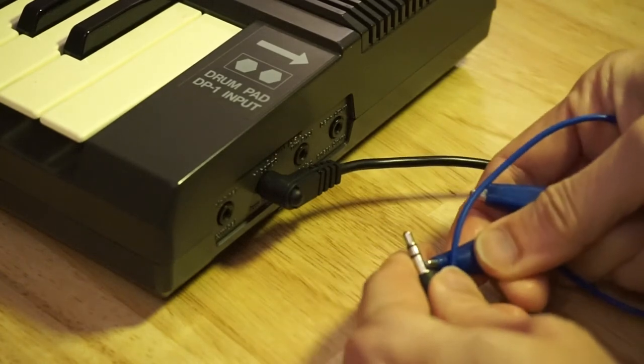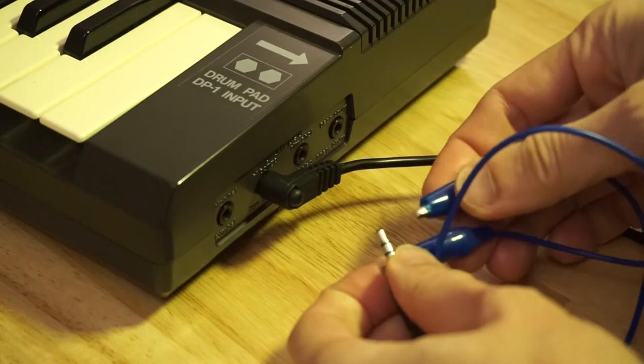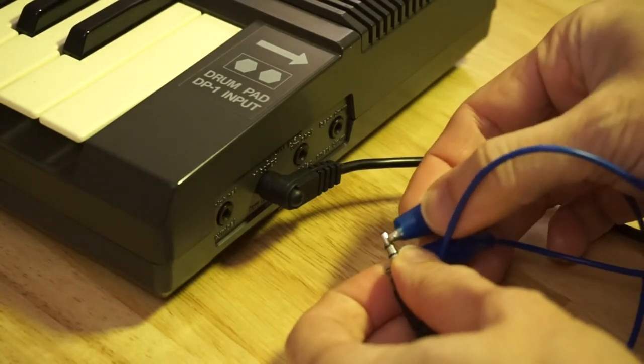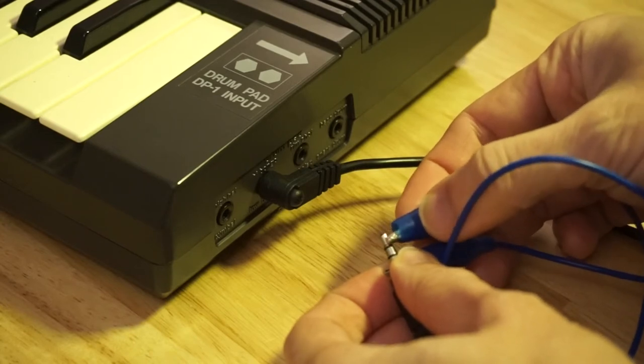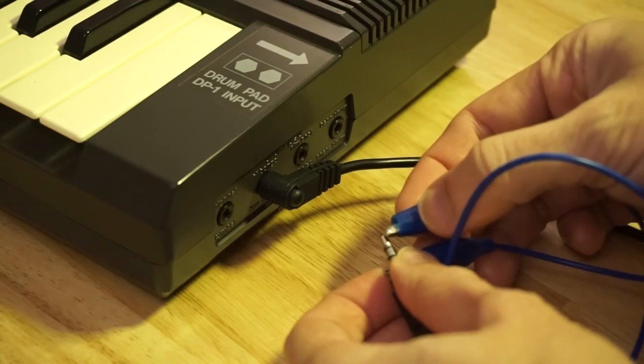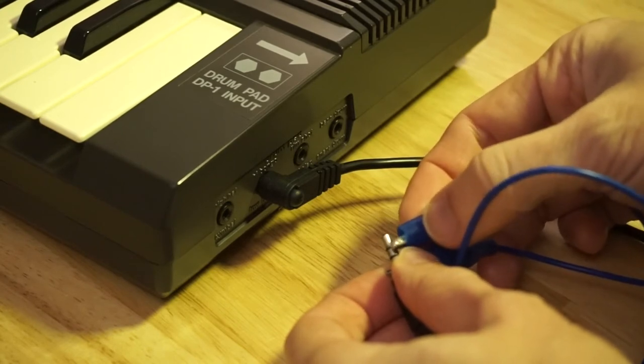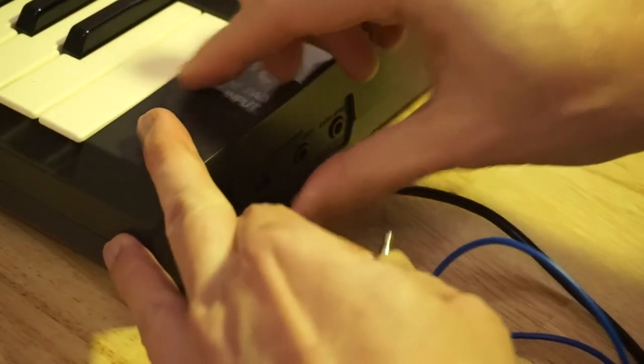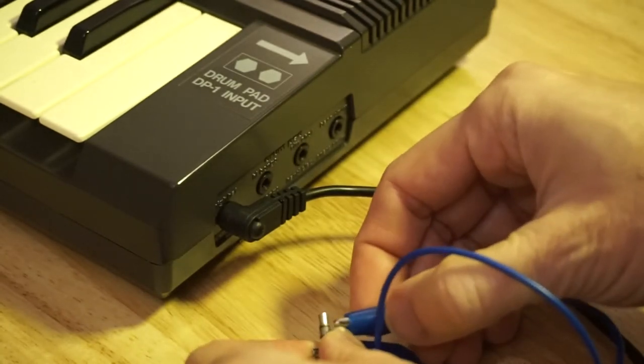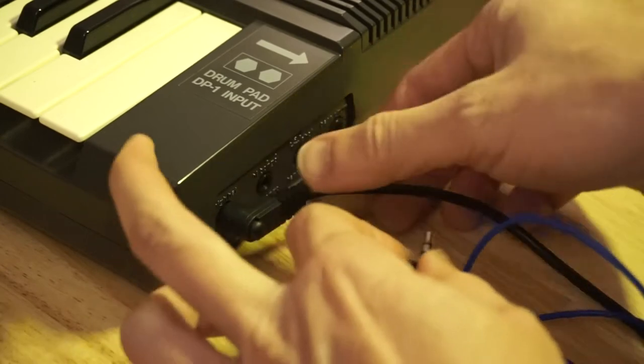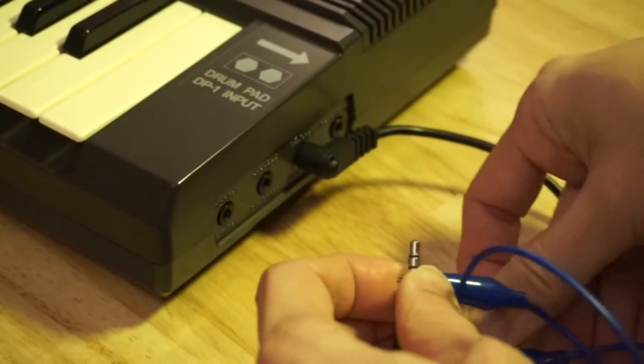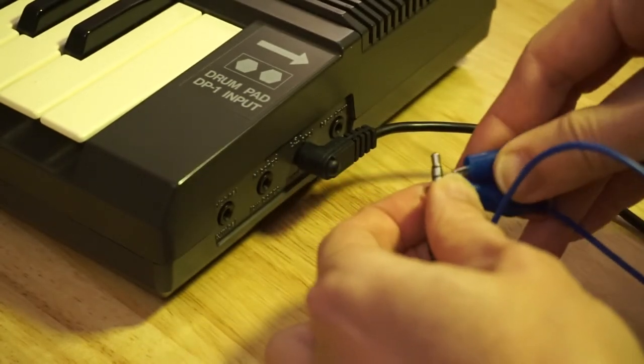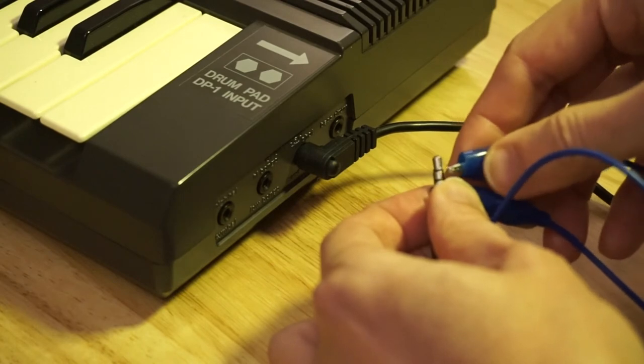These are not the best crocodile clips. So that's the bongo. And that's supposed to be the hand clap. That's the hand clap.